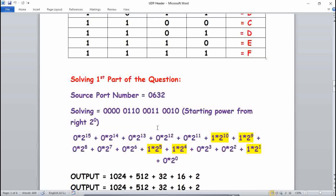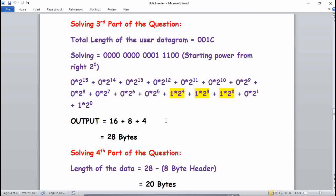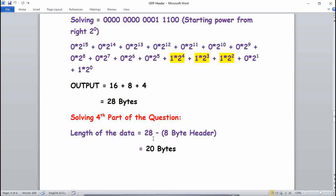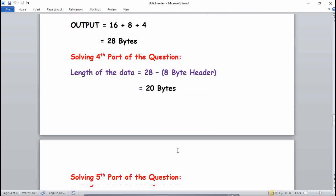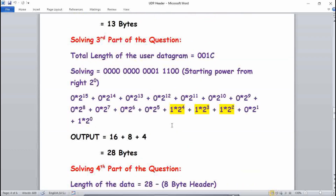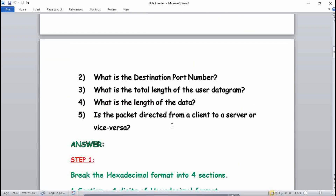Now for the length of data: note there are two types of length — total length of the user datagram and length of the data. The total length of the user datagram is 28 bytes. To get the length of data, subtract the 8-byte header: 28 minus 8 equals 20 bytes. So the length of data is 20 bytes.